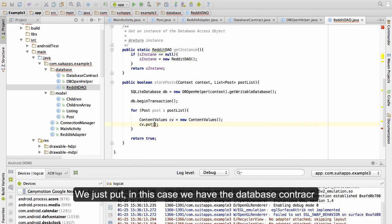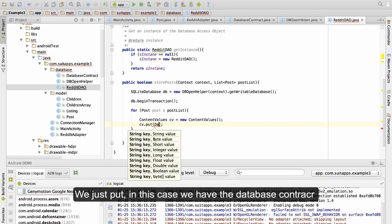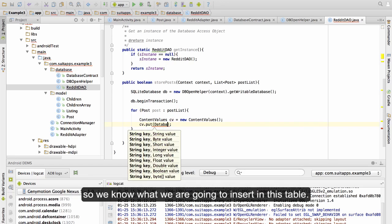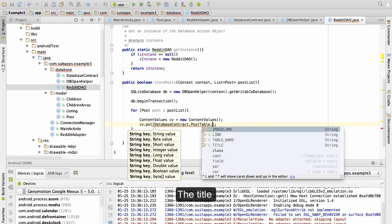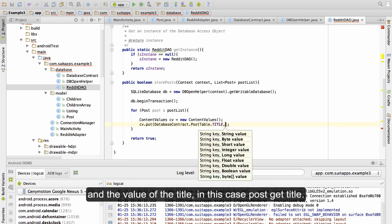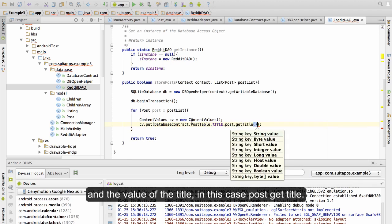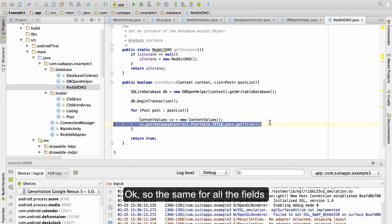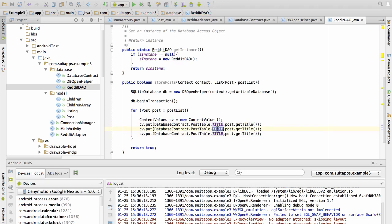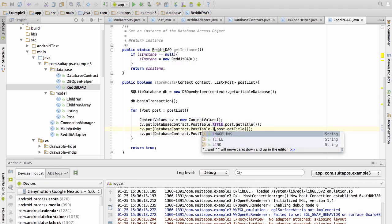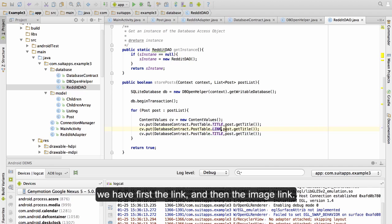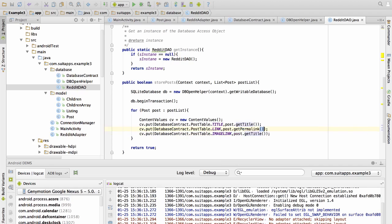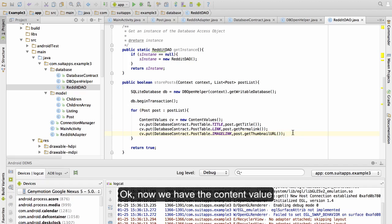We put — in this case we have the database contract so we know what we are going to insert in this table: the title and the value of the title, in this case post.getTitle(). The same goes for all the fields — we have first the link and then the image link. Now we have the ContentValues object ready.